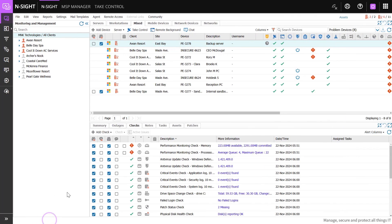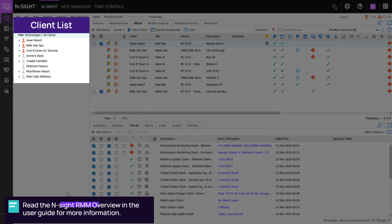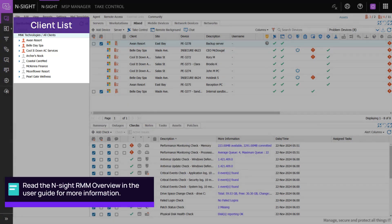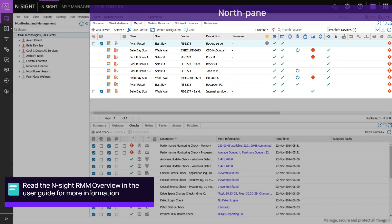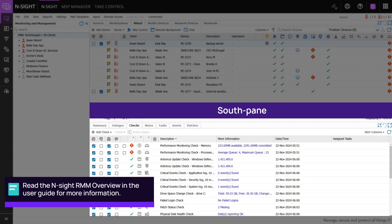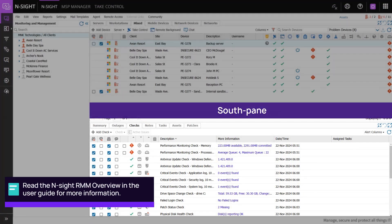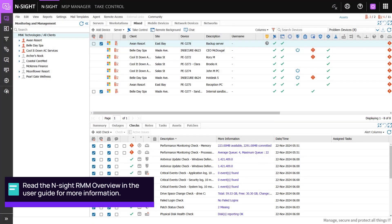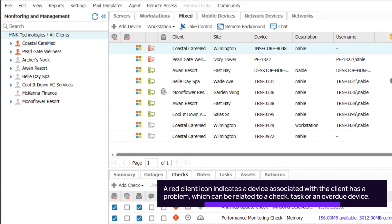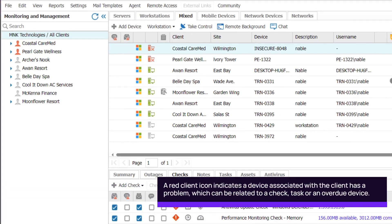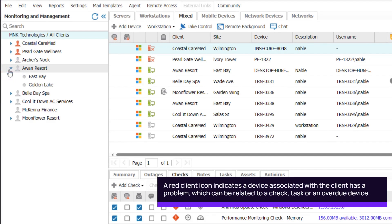The main dashboard is divided into three sections: the Client List, the North Pane, and the South Pane. The Client List displays clients and their sites. Click next to each client name to view the sites associated with the client.